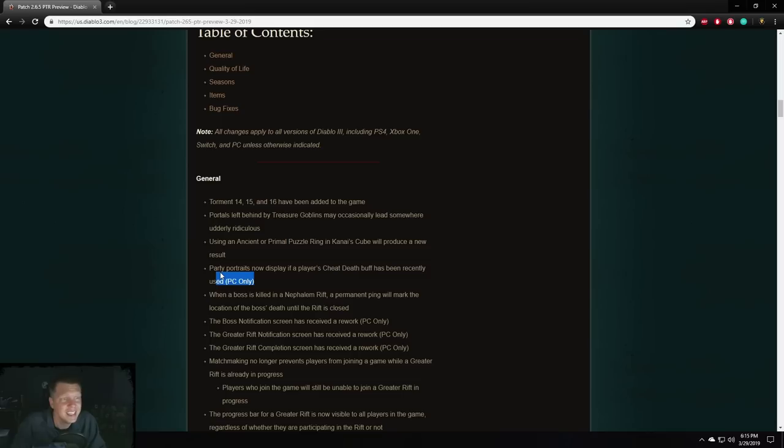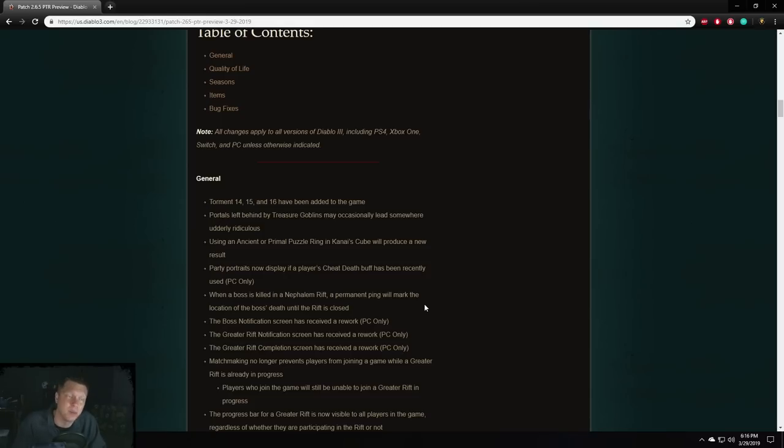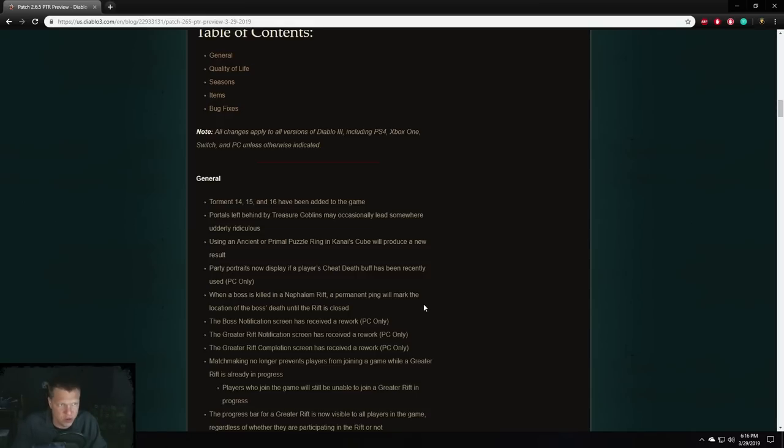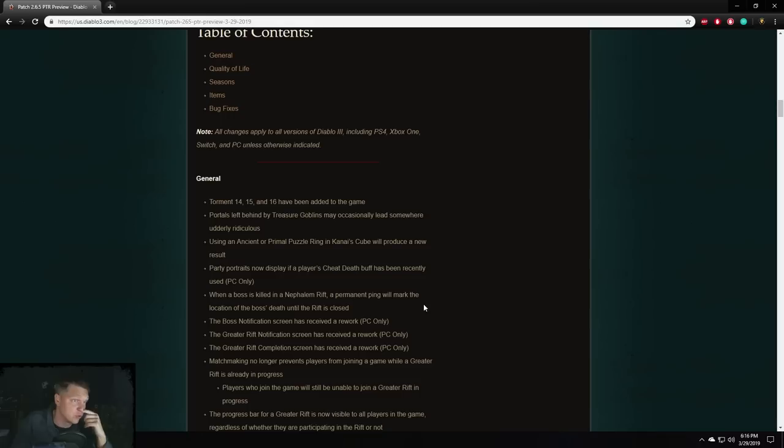When a boss is killed in a Nephilim rift, a permanent ping will mark the location of the boss's death until the rift is closed. This is a really good change, especially when you're farming keys in public games. A lot of times people will be like, where's the key? Can I get the rift guardian? Can I port on you? No one knows where the rift guardian was killed. So all in all, this is a very good change. And a lot of good players were throwing their banner down where the RG died. That way people could kind of see where the RG died for sure. But all in all, a good change there.